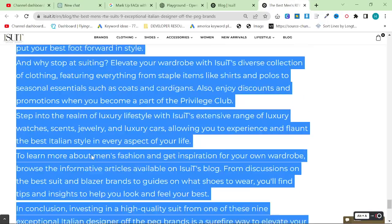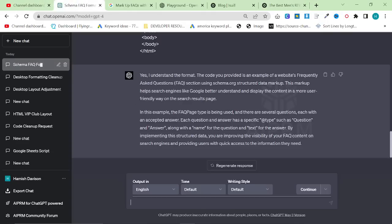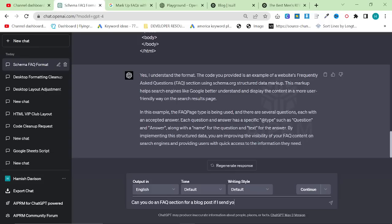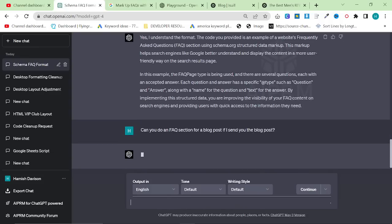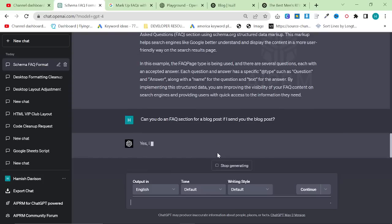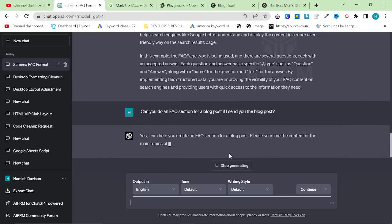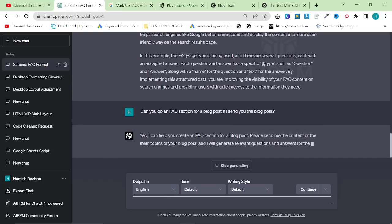So what we're going to say now is, can you do an FAQ section for a blog post if I sent you the blog post? And hopefully ChatGPT will just say yes. Yes, I can help you create an FAQ for a blog post. Send me the content or the main topics of your blog post, and I will generate relevant questions and answers.